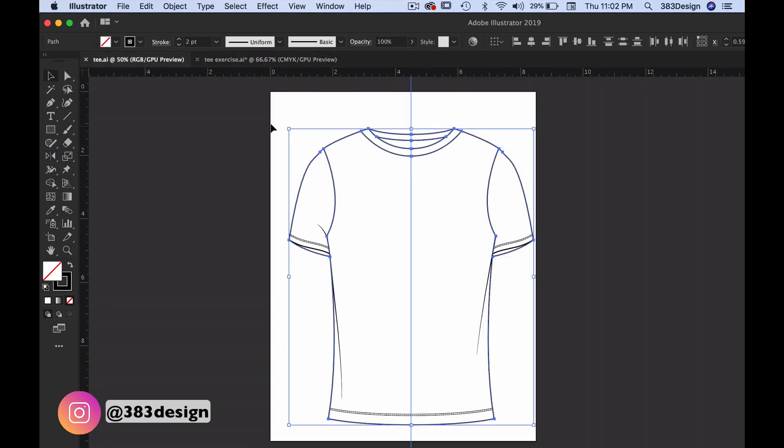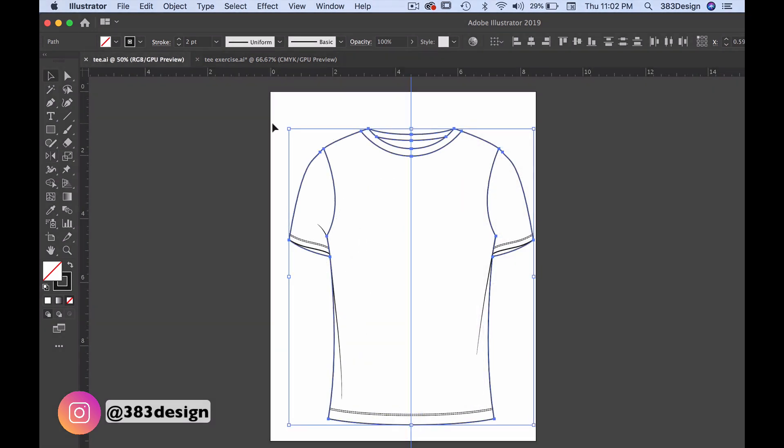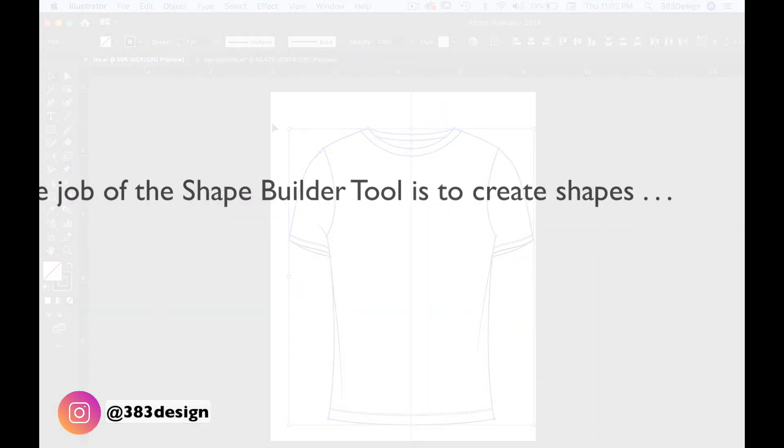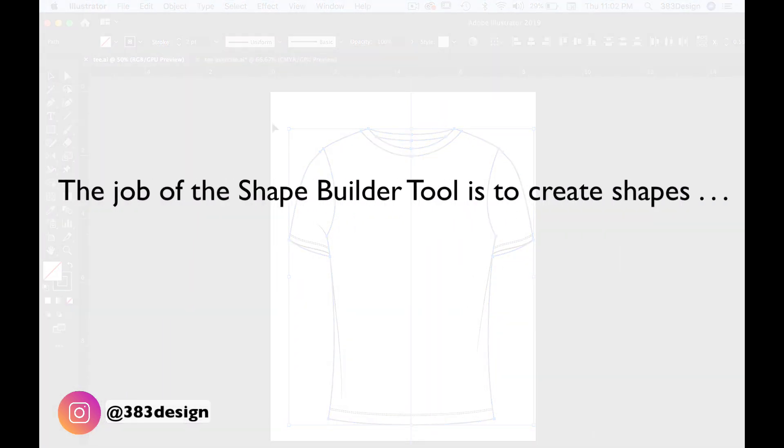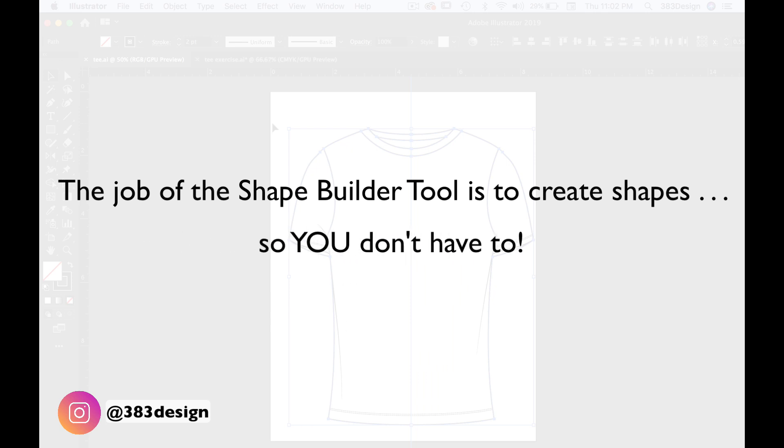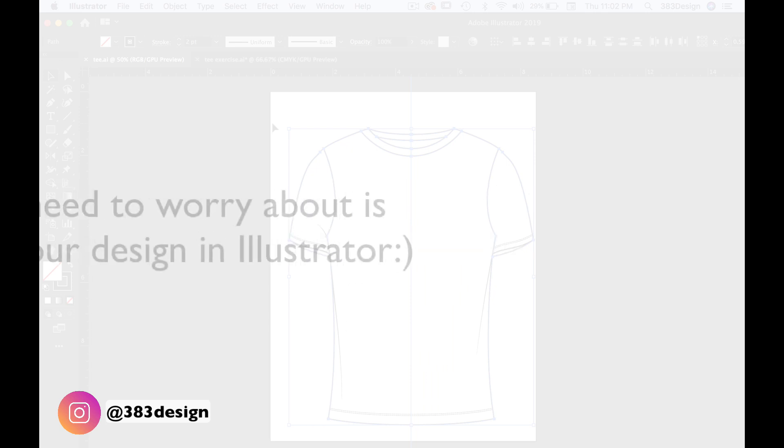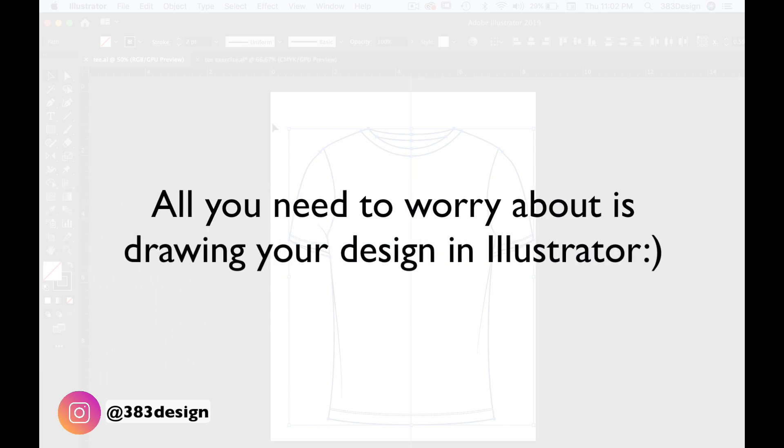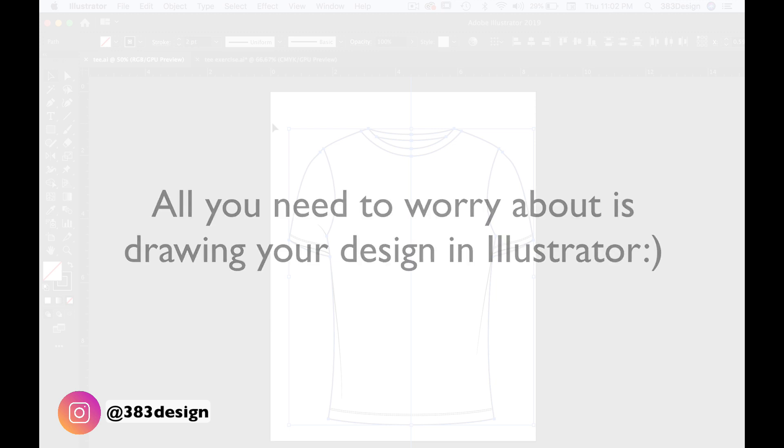And what I love about the Shape Builder tool is that its job is to create shapes, which means I don't have to. All I need to worry about is drawing the design in Illustrator. And really, that's all you should have to worry about.